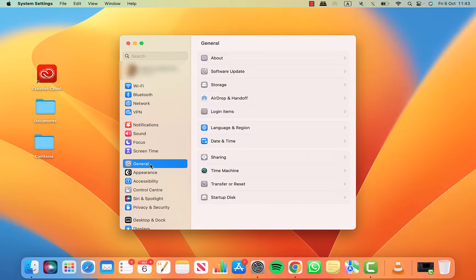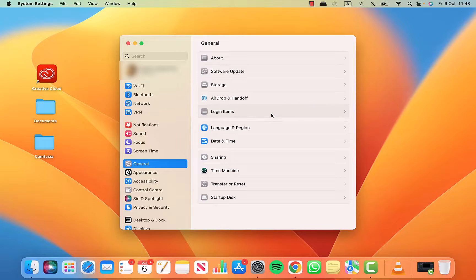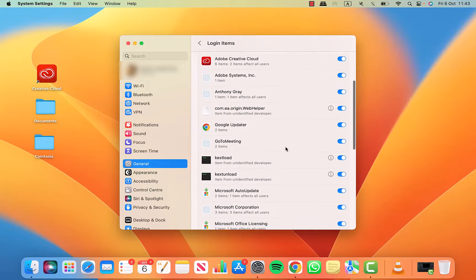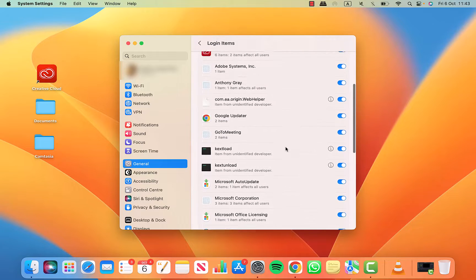Here you can now see login items. Click on it. In here, you can see which applications currently open up when you turn on your Mac. You can also see which apps run in the background. You can turn those on and off as well if you wish.